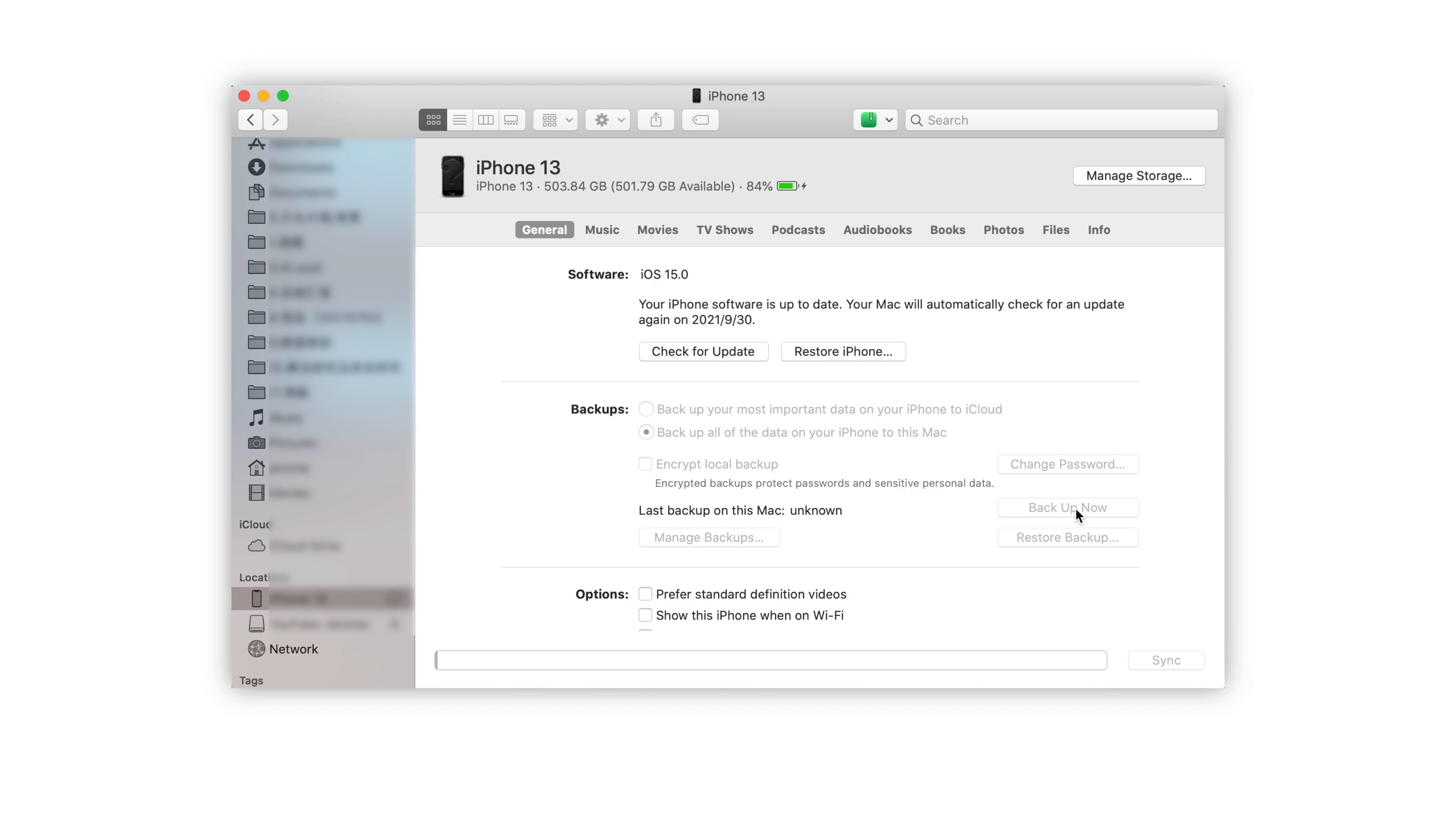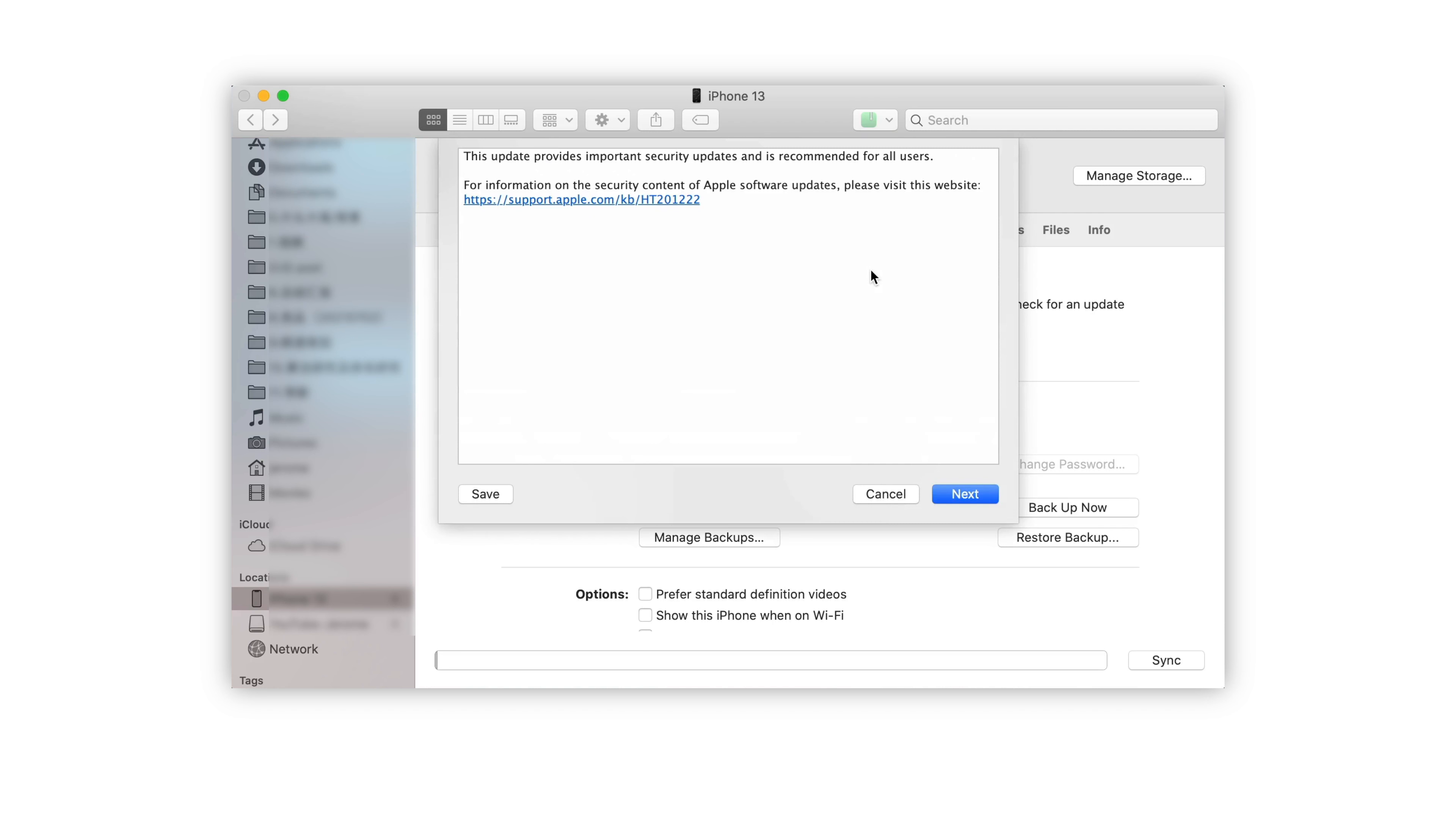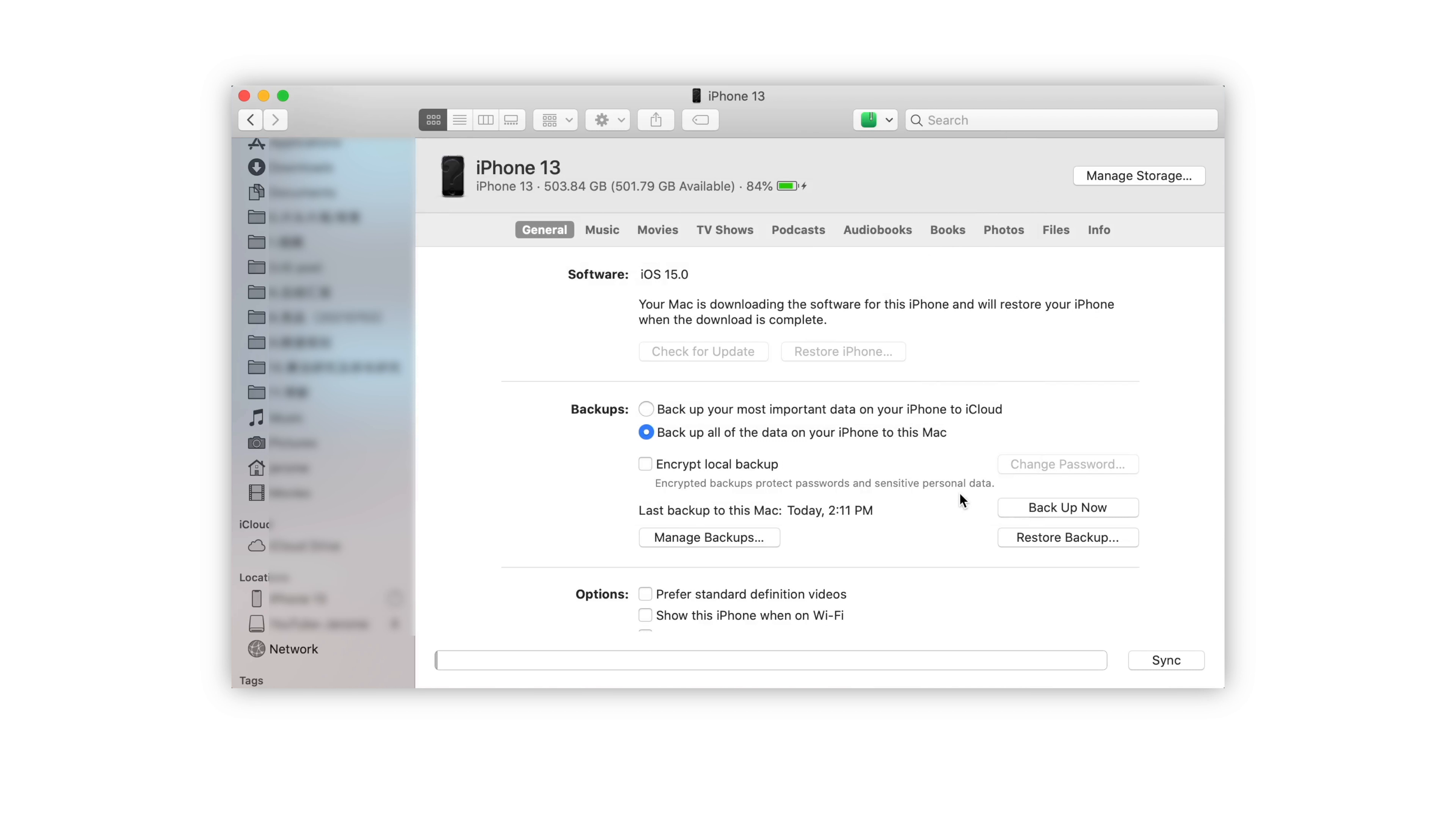Here I will skip the backup process and head to the restore. Click Restore iPhone. Confirm the restore, then your computer will start erasing your device and install the latest iOS software. After your device restores to factory settings, it restarts. Then you can set it up as new.